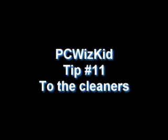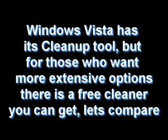Welcome to PC Whiskey Tip number 11: Disk Cleaners. In Windows Vista, we have the standard disk cleanup utility. However, if you need something more advanced, let's compare it with another tool that I found.